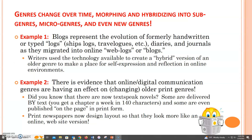Genres change over time. They morph and hybridize into subgenres, micro-genres, and even new genres. For example, handwritten logs, such as ship logs, travel logs, diaries, and journals, migrated onto the web and became weblogs or blogs. And there are ways that online or digital communication is affecting print genres. There has been the development of Twitter poetry and text-speak novels. But also the design of print newspapers has changed to better reflect the layout and expectations of online news sources.